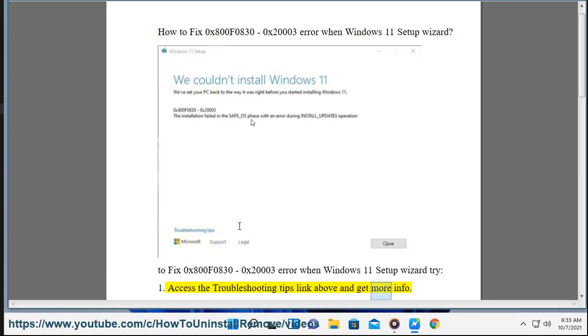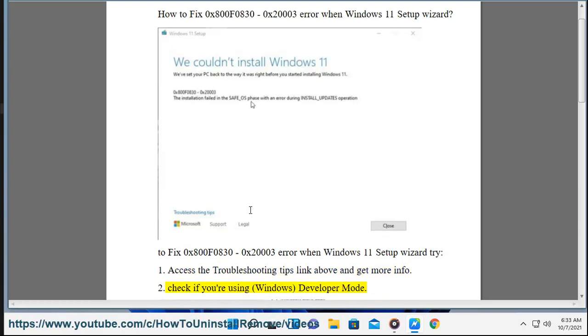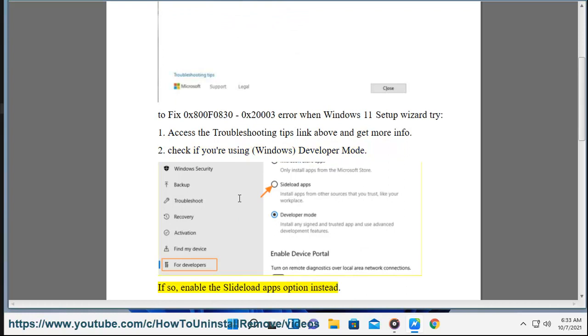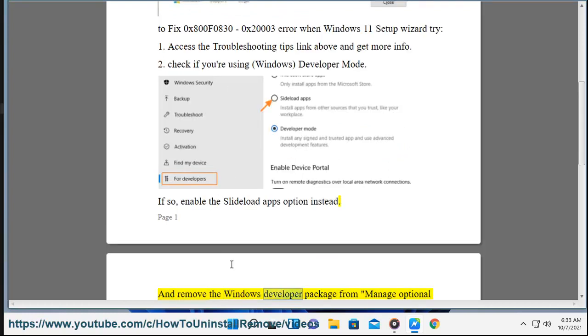To fix this error, try the following: 1. Access the troubleshooting tips link above and get more info. 2. Check if you're using Windows Developer Mode. If so, enable the Sideload Apps option instead and remove the Windows Developer package.